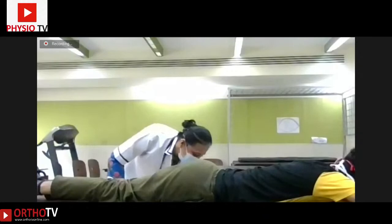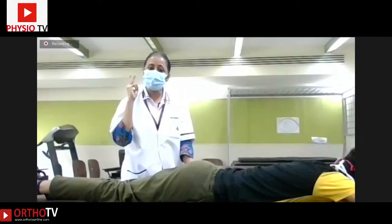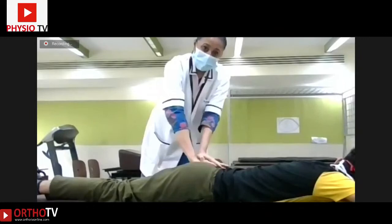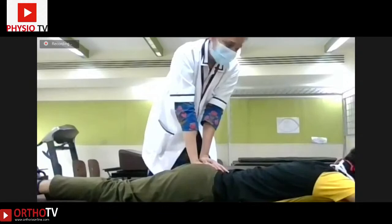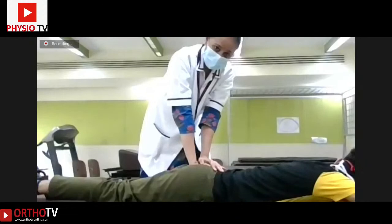In this same prone position, we do the third test of Laslett's clinical prediction rule: the sacral thrust. Using the same principle, reinforce your hand, place it directly on the sacrum, and give a thrust. Relieve the thrust, apply gently first, and keep increasing the pressure while noticing the patient's response. That is your sacral thrust test.